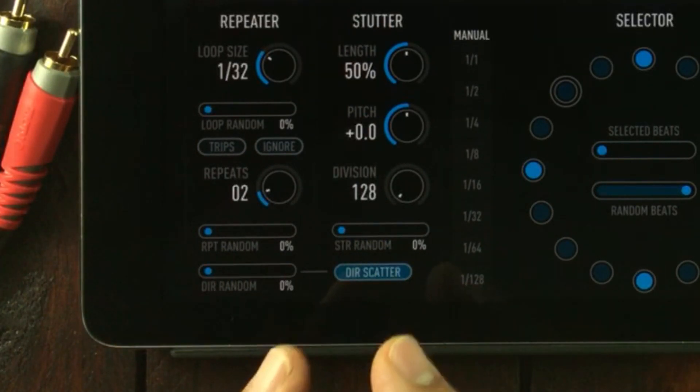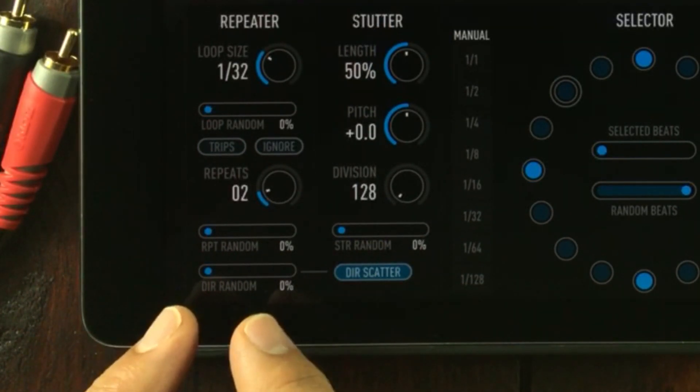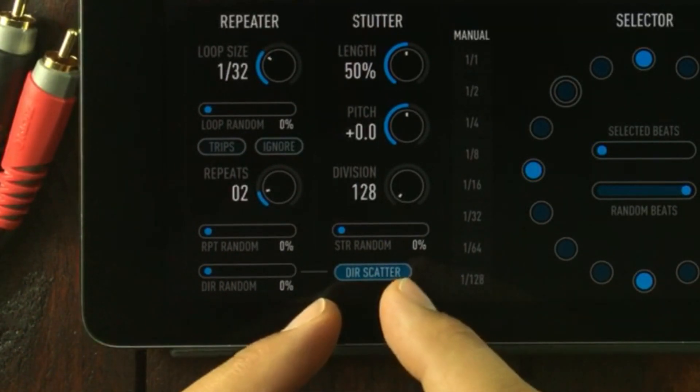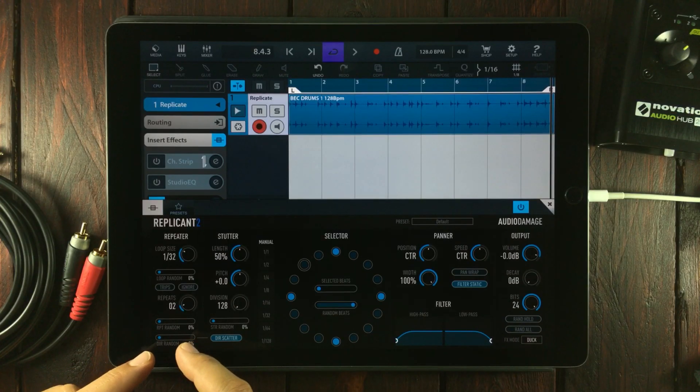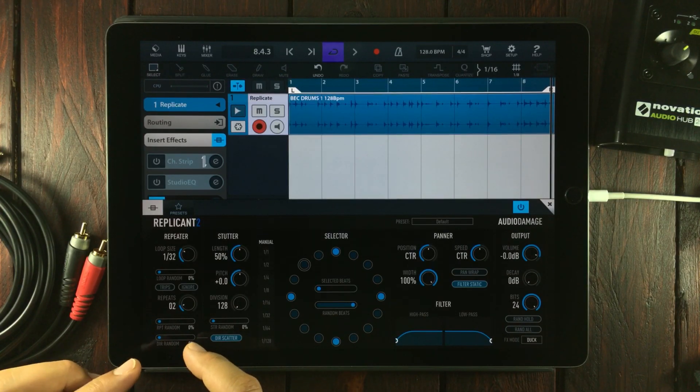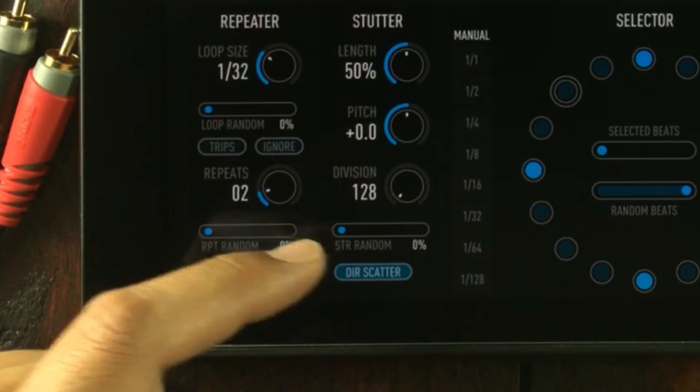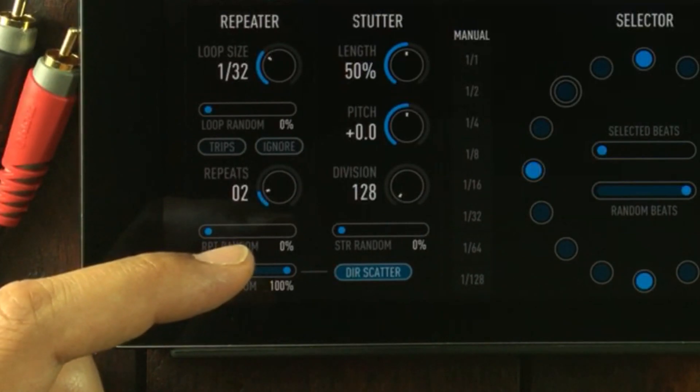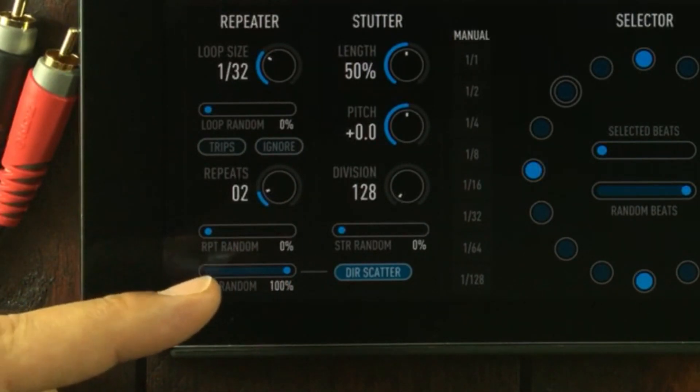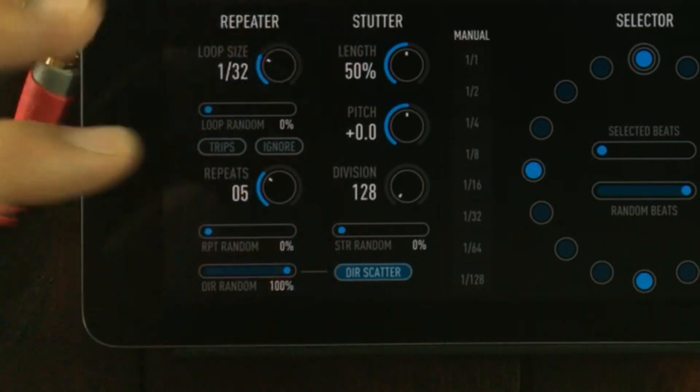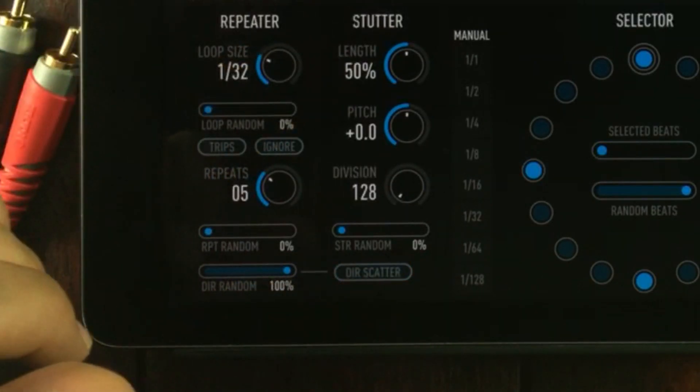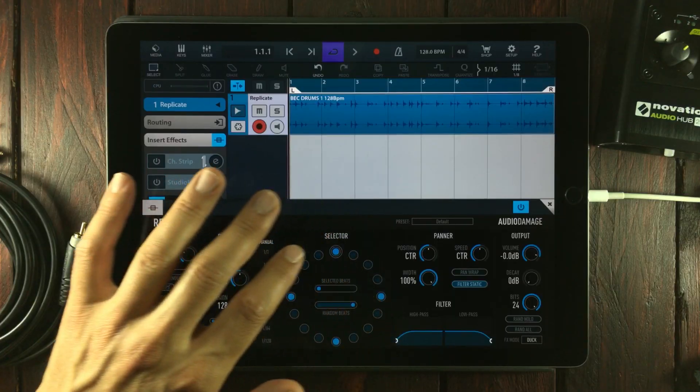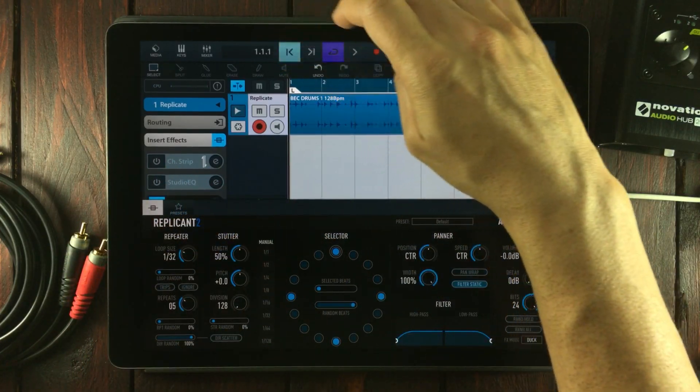There's a really nice feature down here: the direction feature. You've got a button tied directly to this control called direction scatter. The direction sets the repetitions to play in either backwards or forward modes. I'll let the direction random be at 100%, turn off the scattering, and now the repeated beats will play backwards.